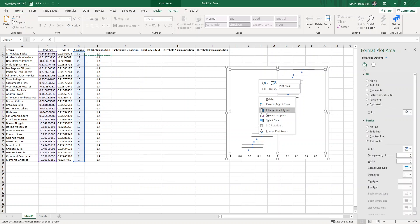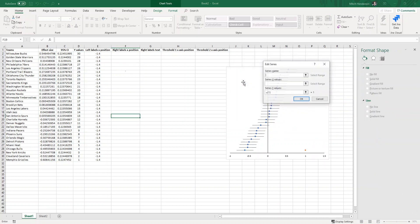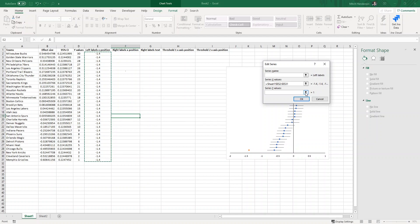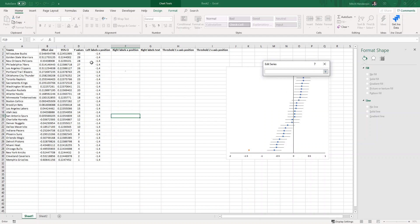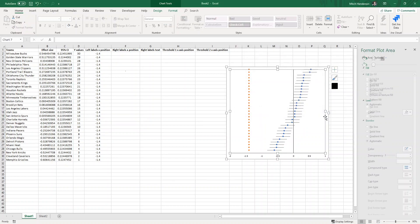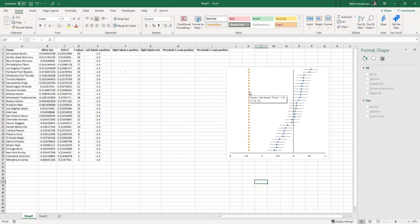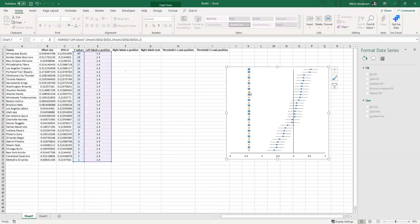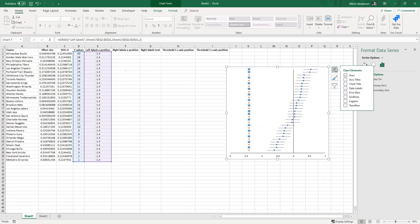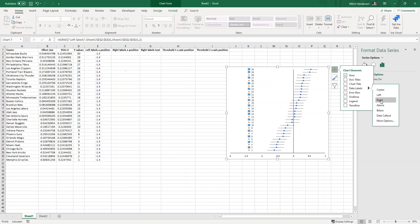Now I can right click on the chart, select data, add data. I'm going to call this left labels, my x values will be this new column that we've just made and the y values will be y values, and that'll now look like this. If we click on one of these data points that have just been made, we can click on chart elements again and if we click on data labels there'll be a little arrow on the end of it, we can add a data label to the right which will just give us these numbers.